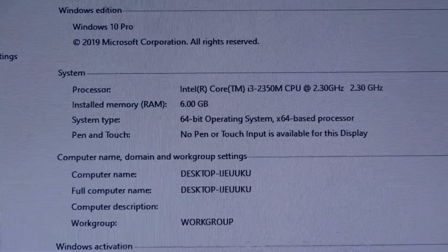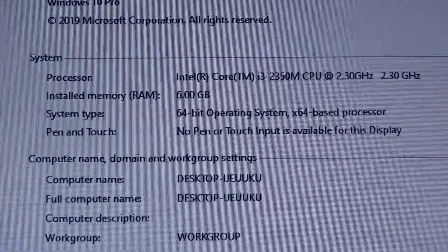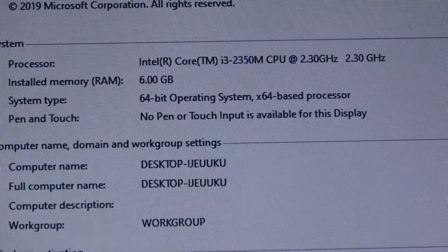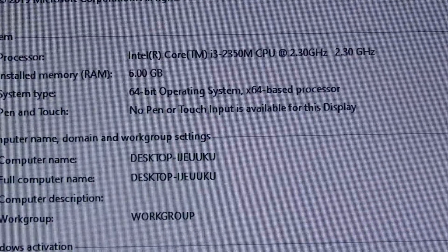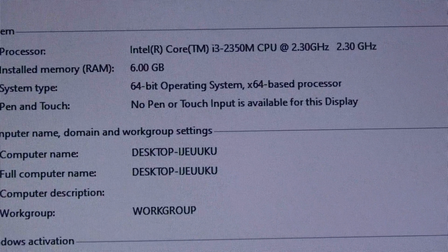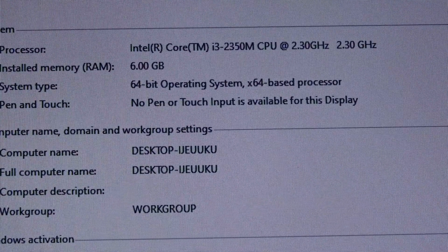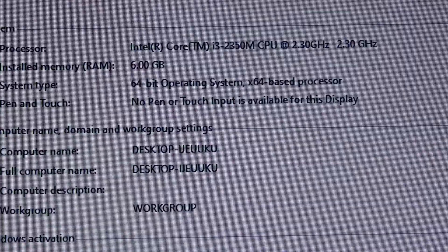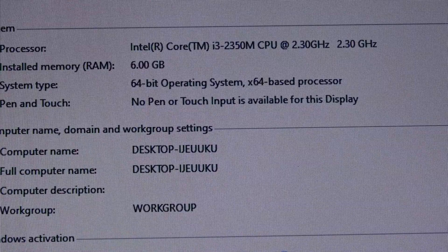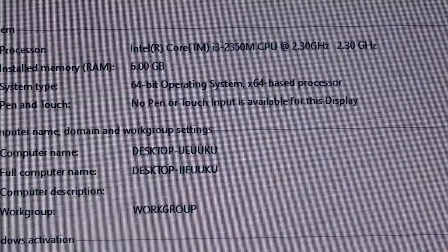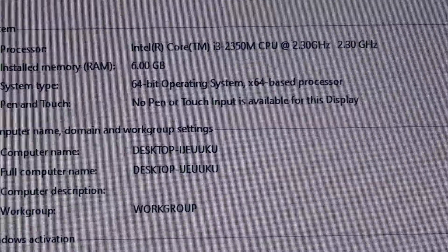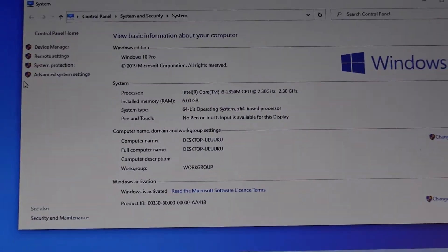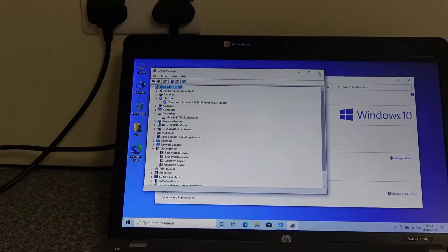As you can see, it's a Core i3 running at 2.3 gigahertz, 6 gigs of memory because it's got a 4 gig stick and a 2 gig stick in there, and it's running Windows 10 Pro.